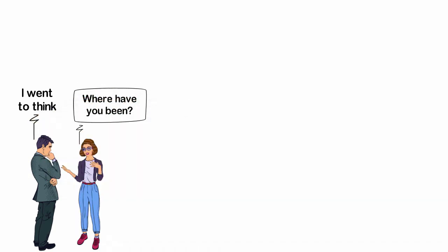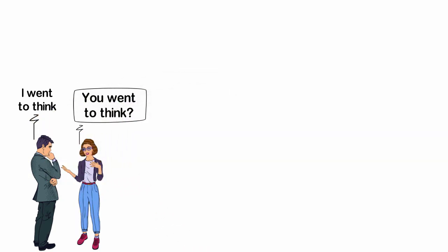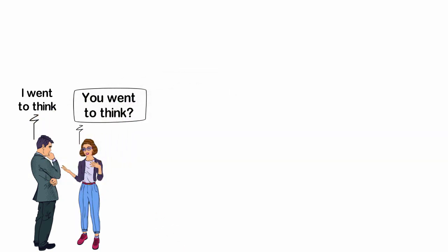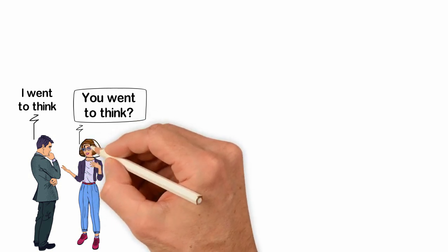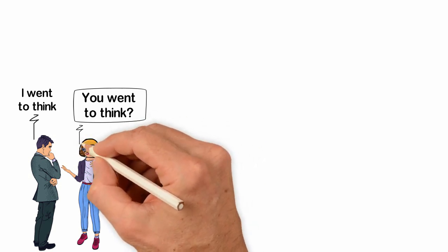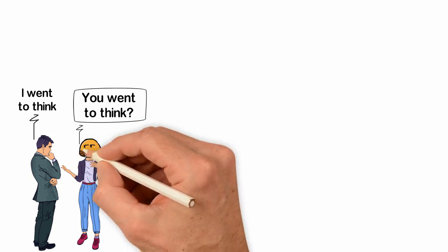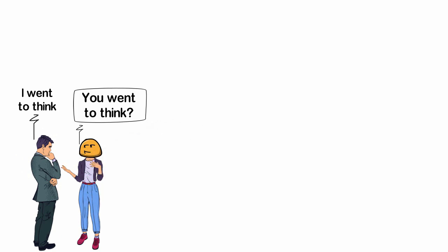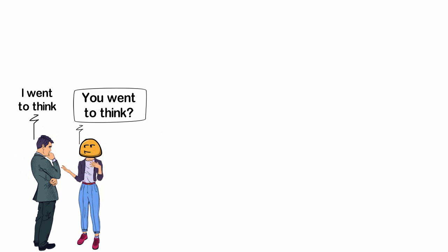Surprised, my friend asked, you went to think? I think he had never heard of anyone going to think all his life, just because everyone thinks they are thinking simply because they have a brain.